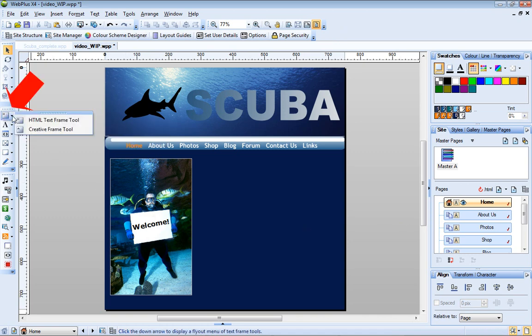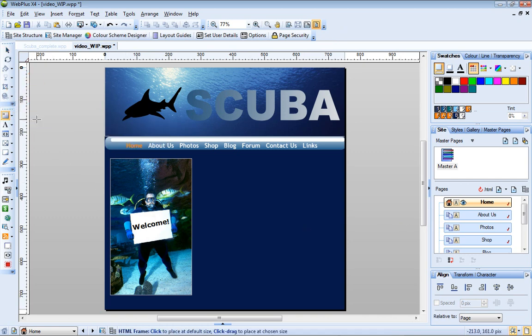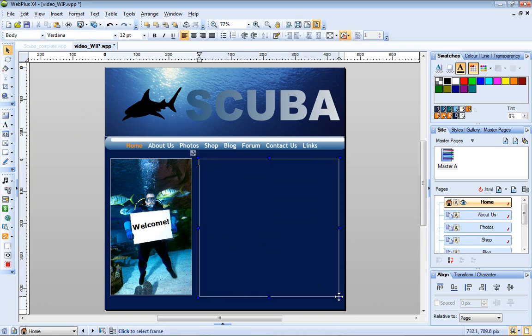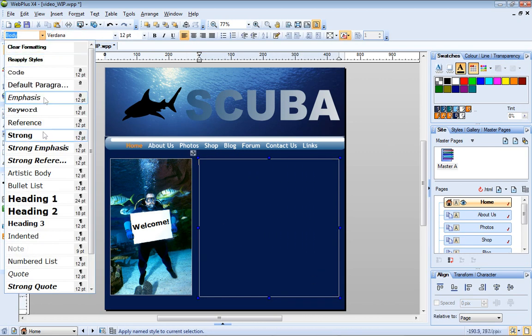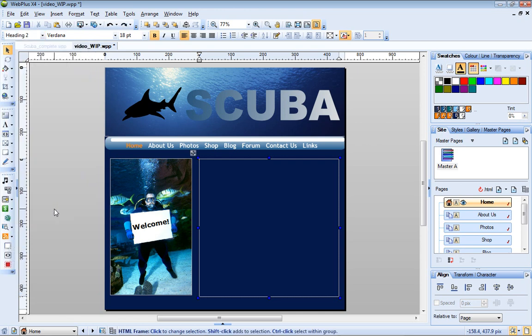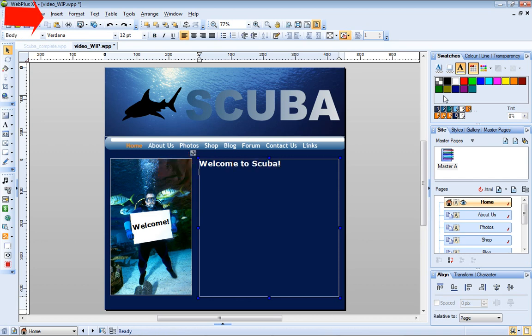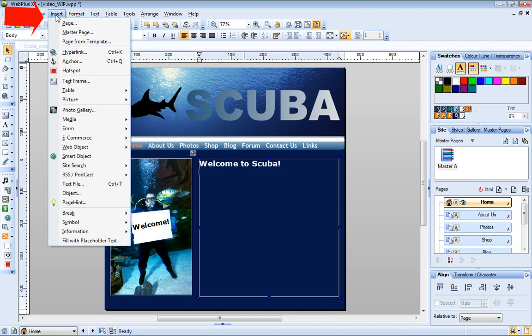Finally, I'll add an HTML text frame. I'll just fill the frame with placeholder text for now.